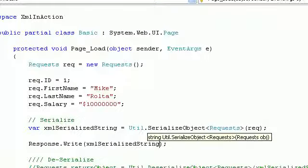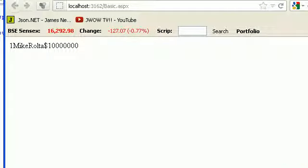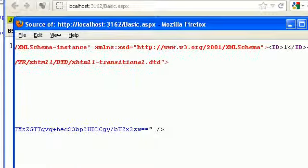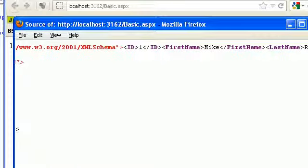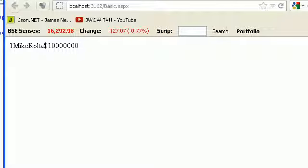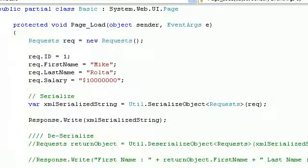You might say this doesn't look like XML, so I'll go to View Page Source. As you can see, the first line shows first name is Mike and second name is Rolta — so basically I did get XML. It depends on the browser how it renders the XML. My object is serialized and you can see it clearly.